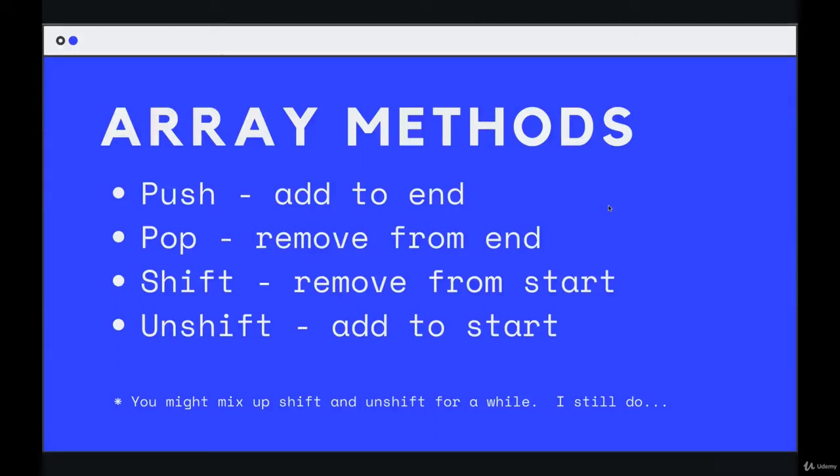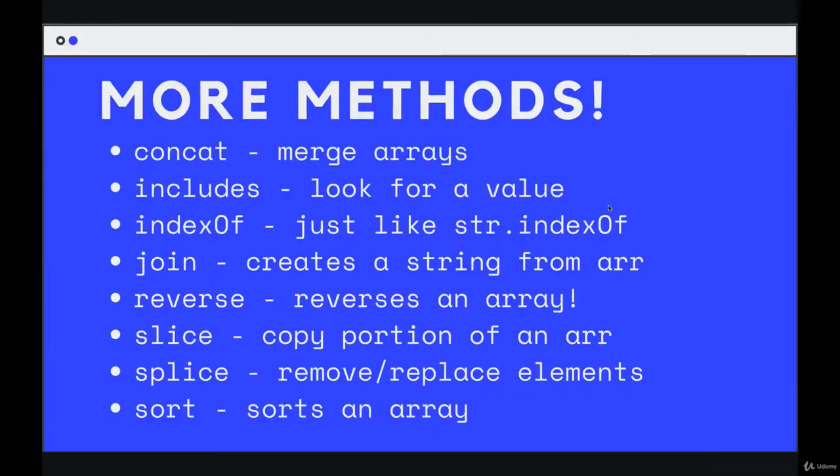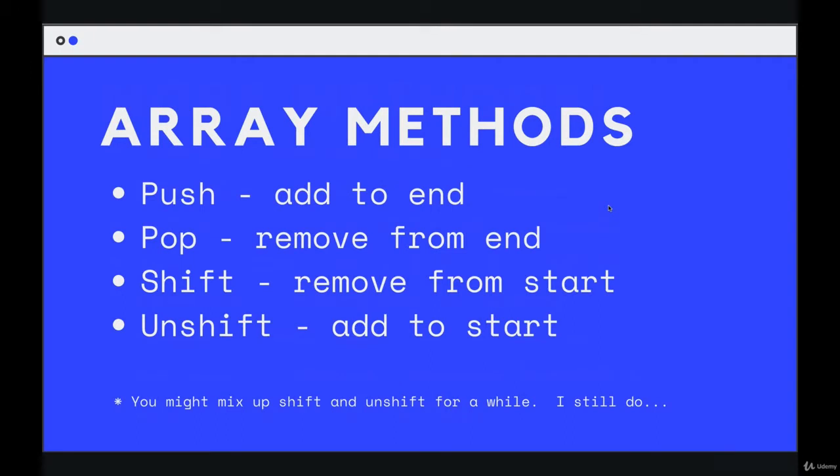Next up, we'll dive into our first four array methods. Now, there are more to come, as you can see here, but these first four are grouped together for a reason. They're really commonly used, and they all have to do with either adding content or removing content or elements from an array. So adding to the end, removing from the end, removing from the start, adding to the start.